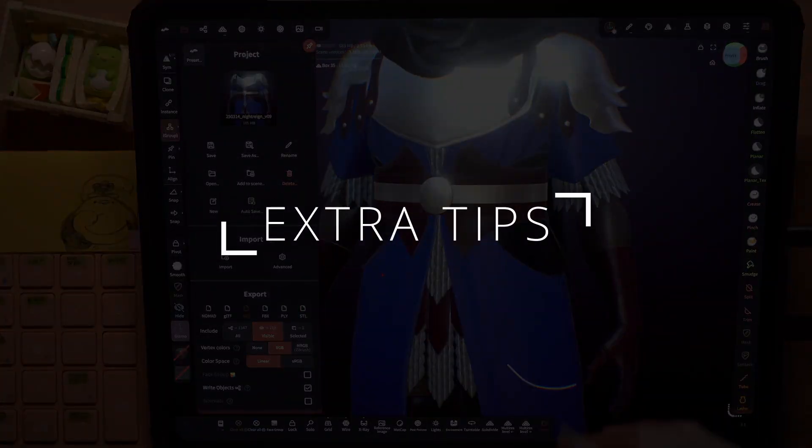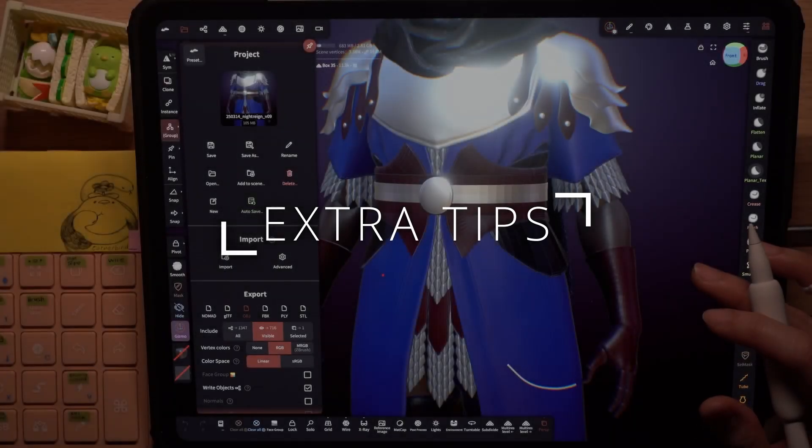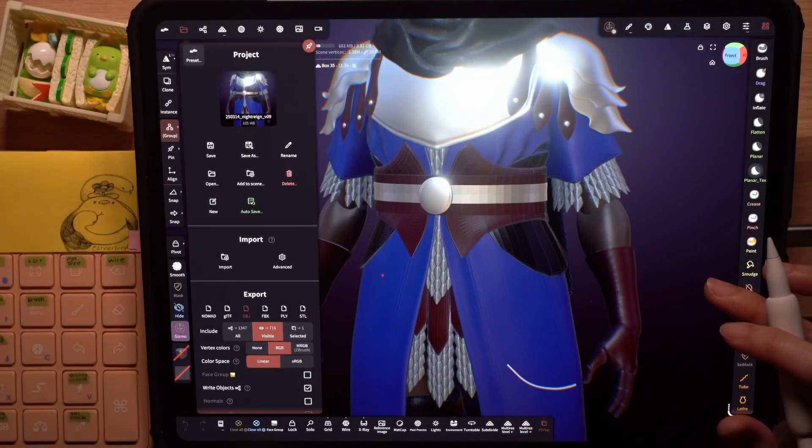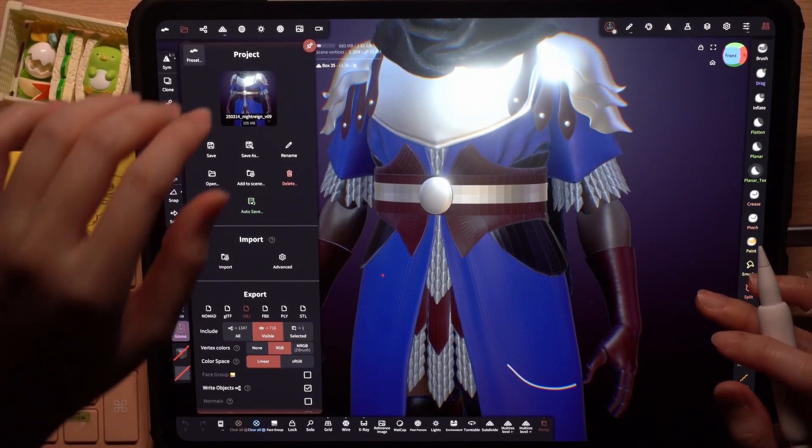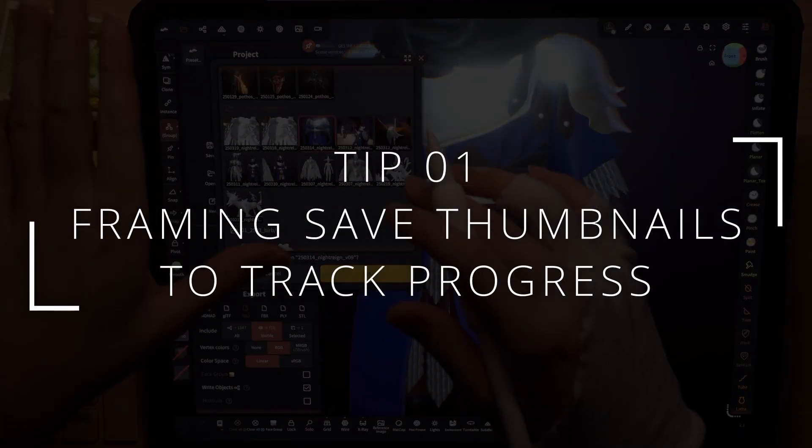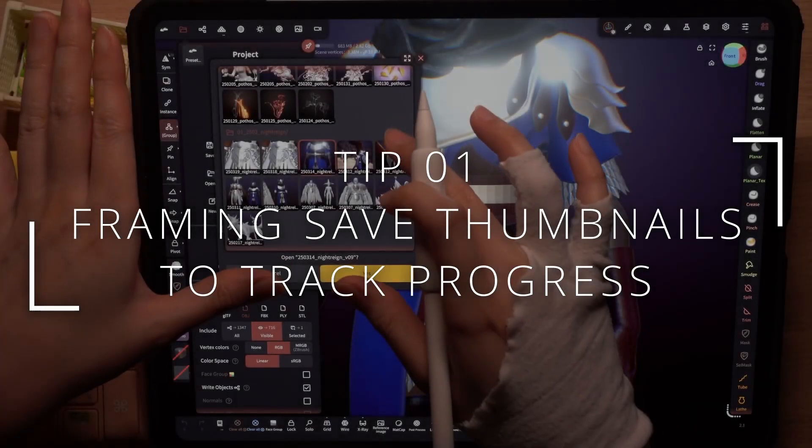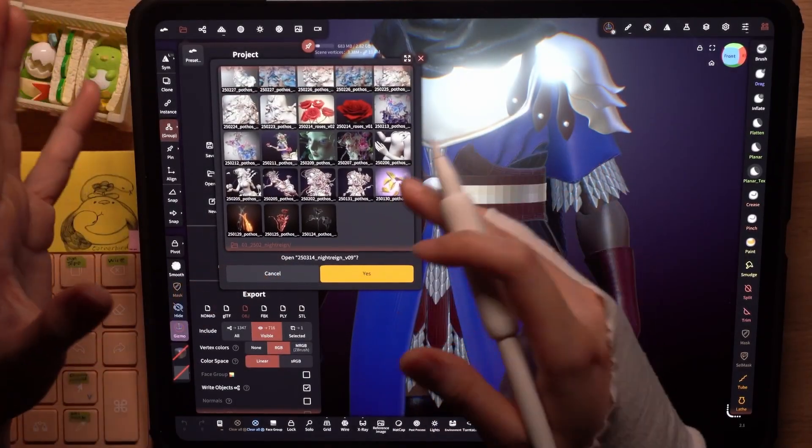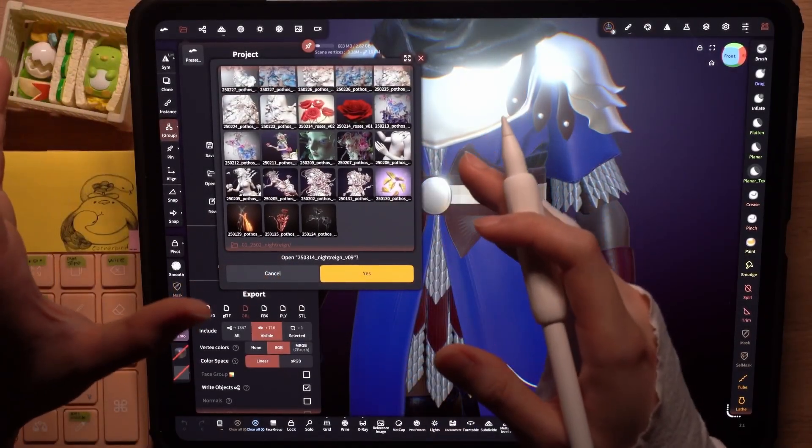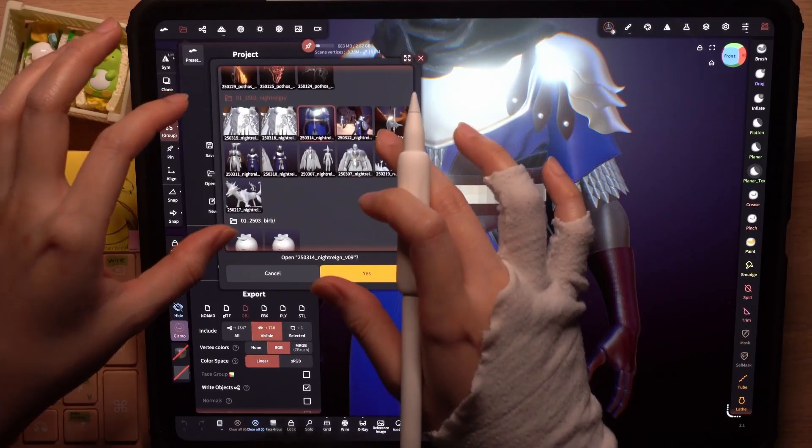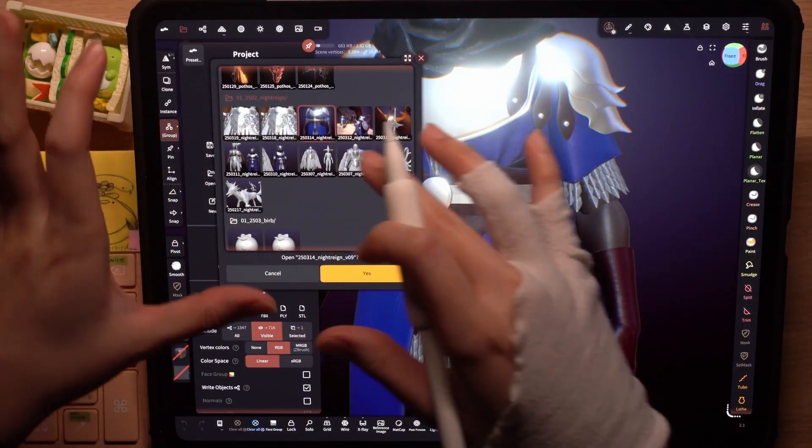Before I end this video, I have some extra bonus tips that are helpful to me. In the first tip, you can make use of the thumbnails to keep track of your progress.